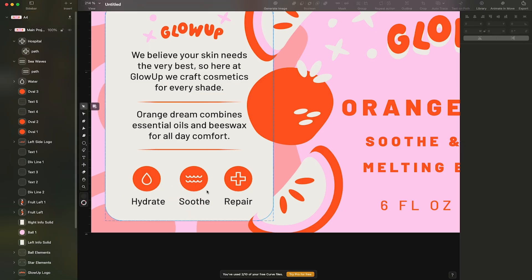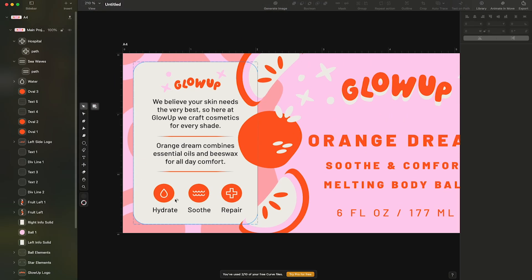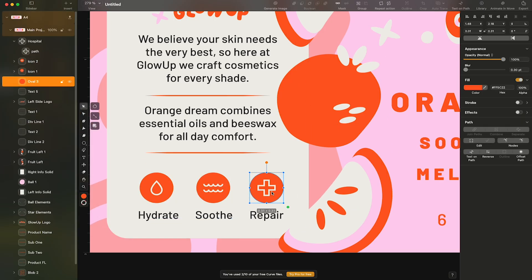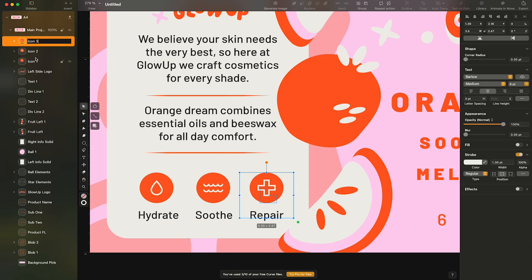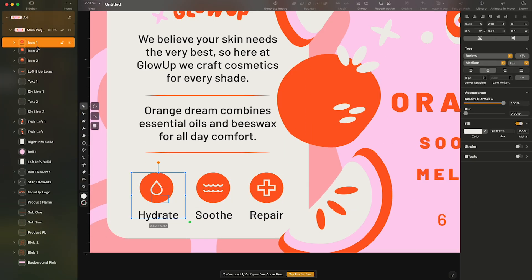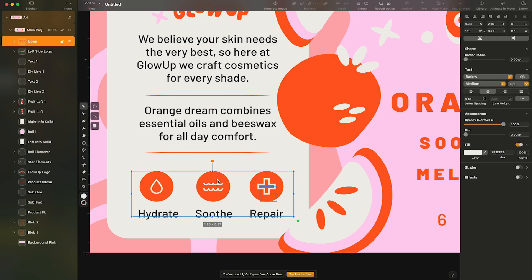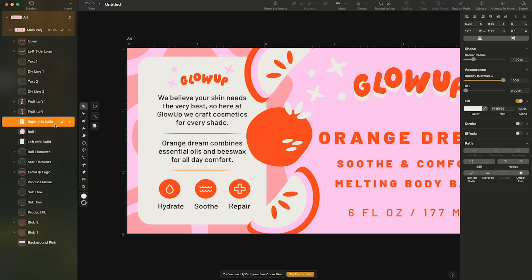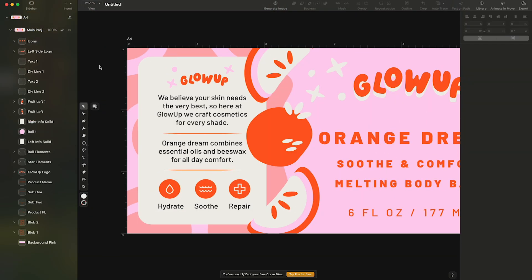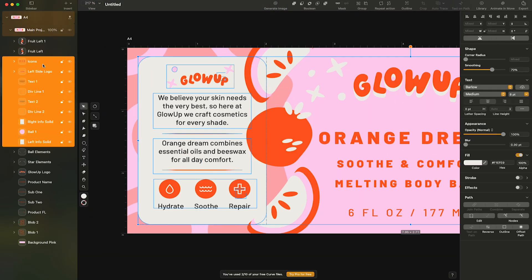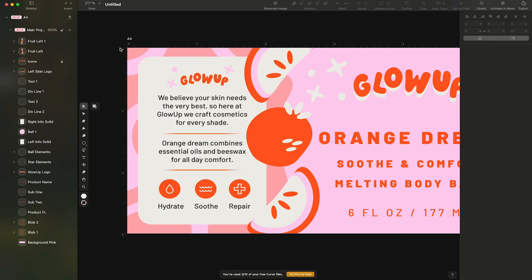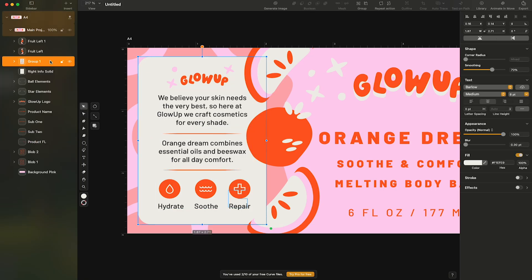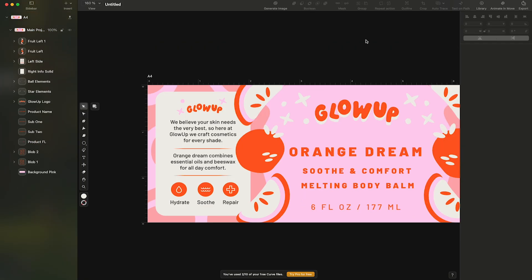Now everything is looking great. To keep it organized, I'll group, rename and organize my layers. With the left side completed, we're on the home stretch.